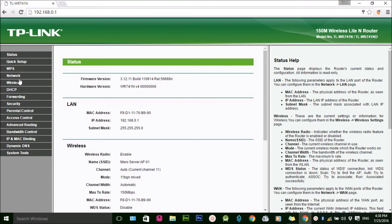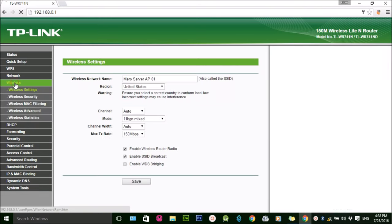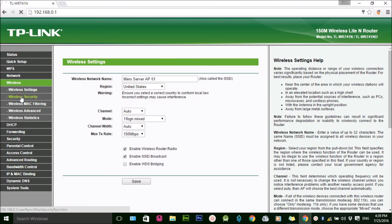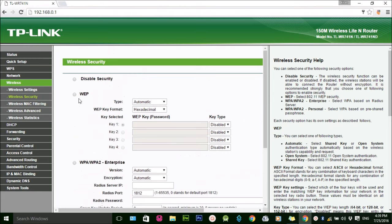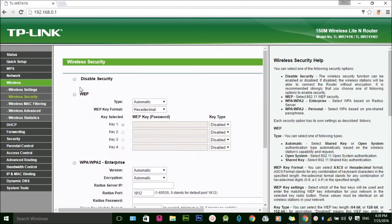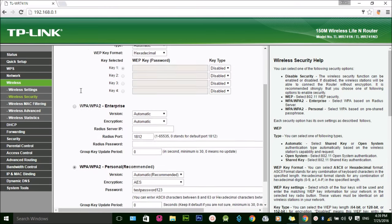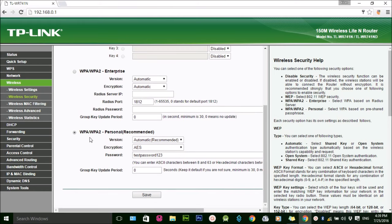On the wireless security option, you can see different options: Disabled Security, WPA, WPA2 Enterprise, WPA/WPA2 Personal, which is recommended. I have chosen the recommended option.